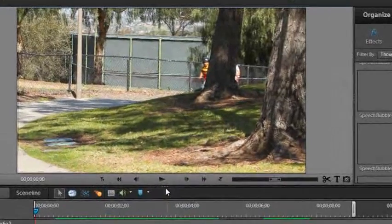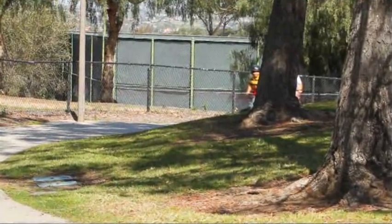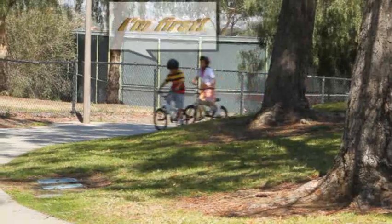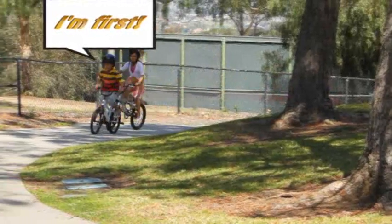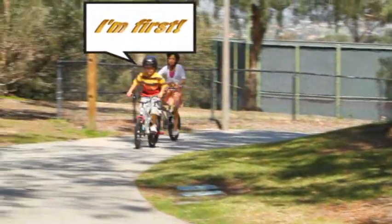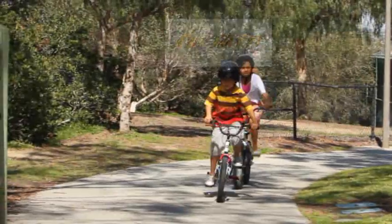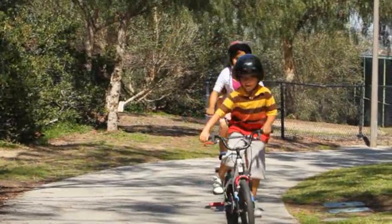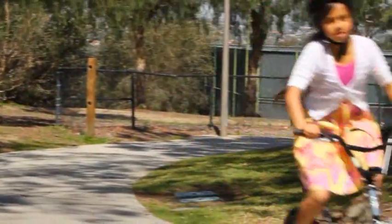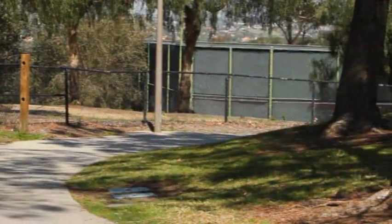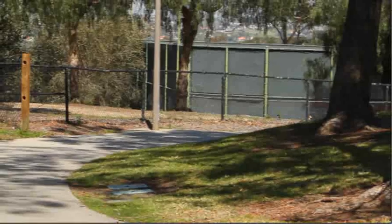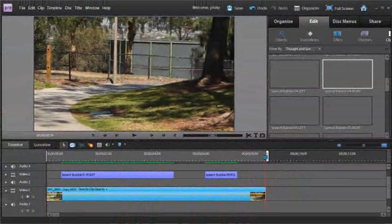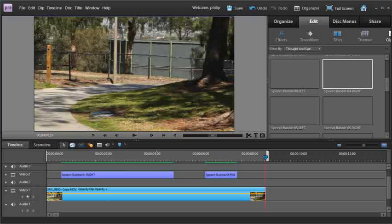We're going to use this little sequence here, let me play it for you, and we're going to add in these great speech bubbles which track the two characters riding their bikes through our scene. You won't believe how easy it is to get this kind of high-end effect using Premiere Elements.